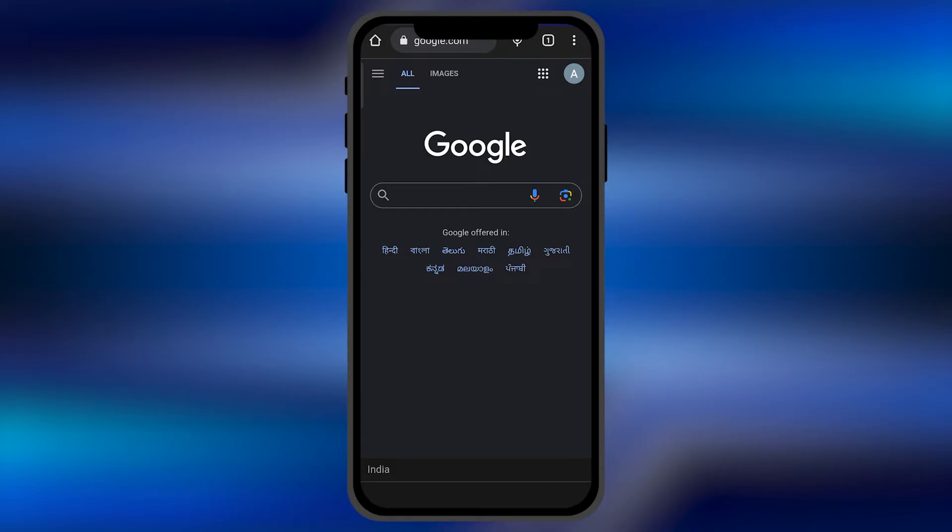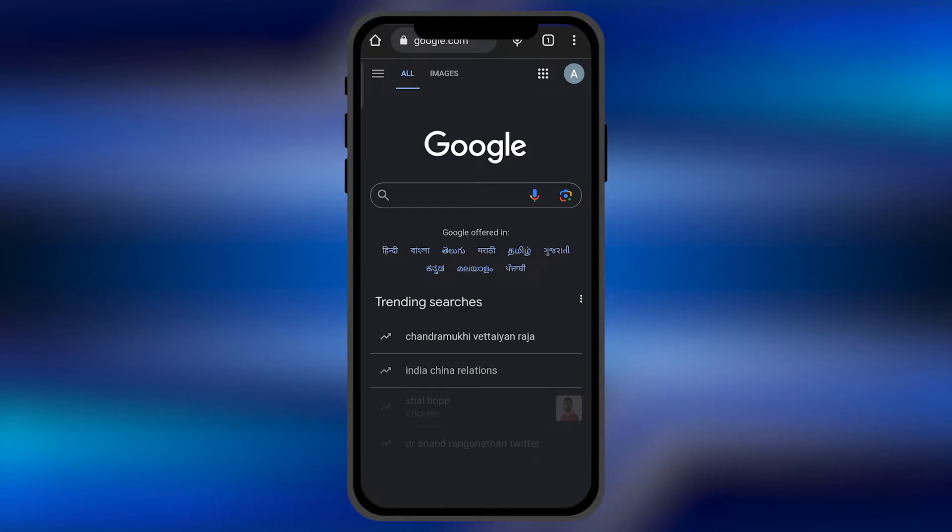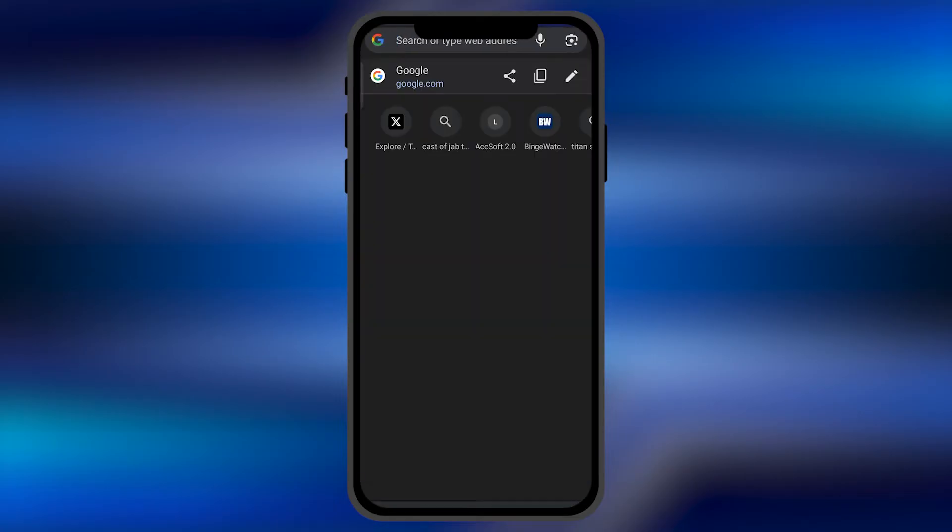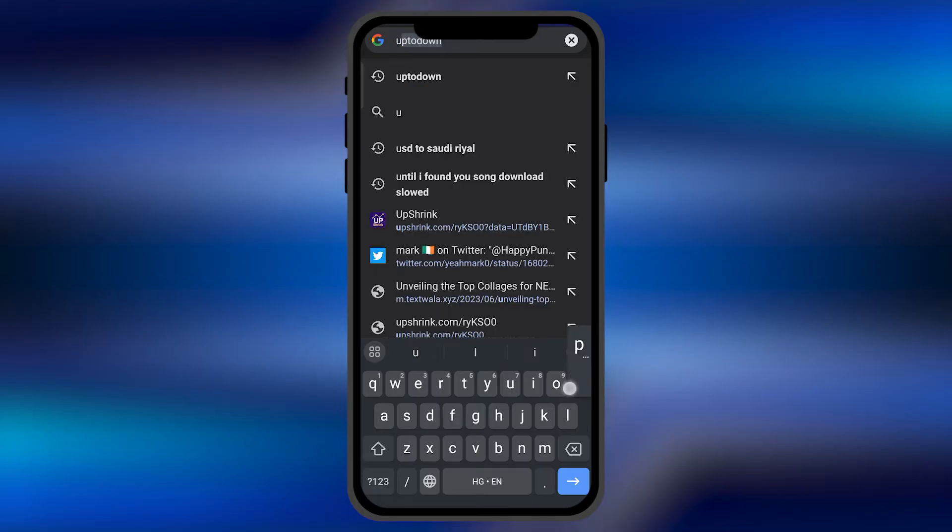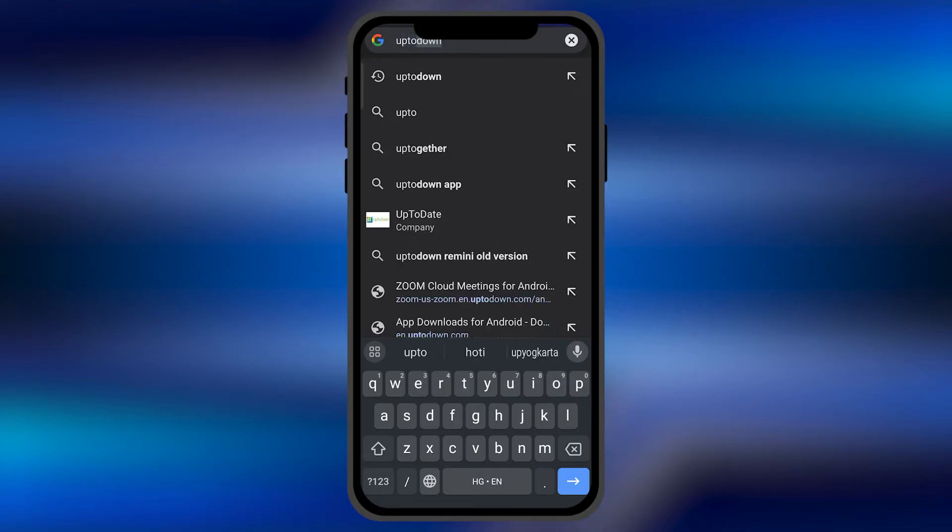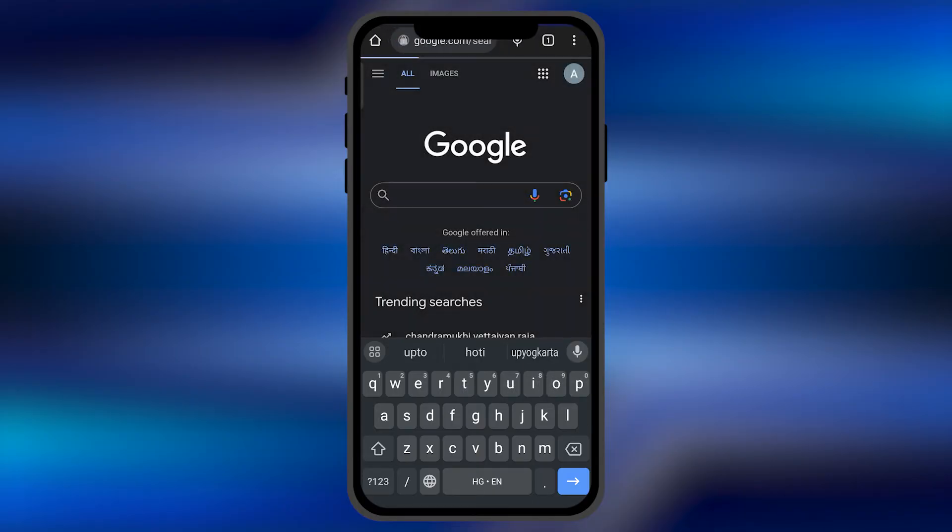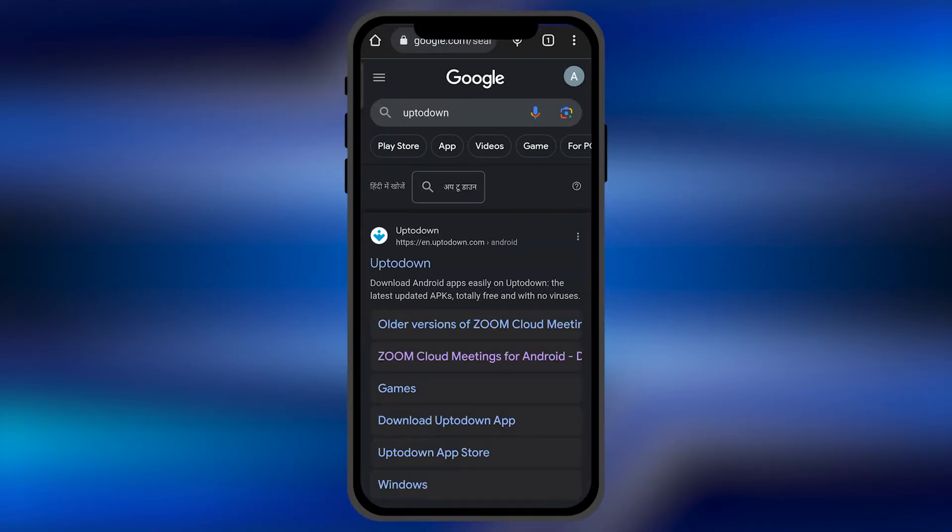In the browser's search bar, search for a site named 'uptodown' - without any space. This is the site from where you can download older versions of applications.